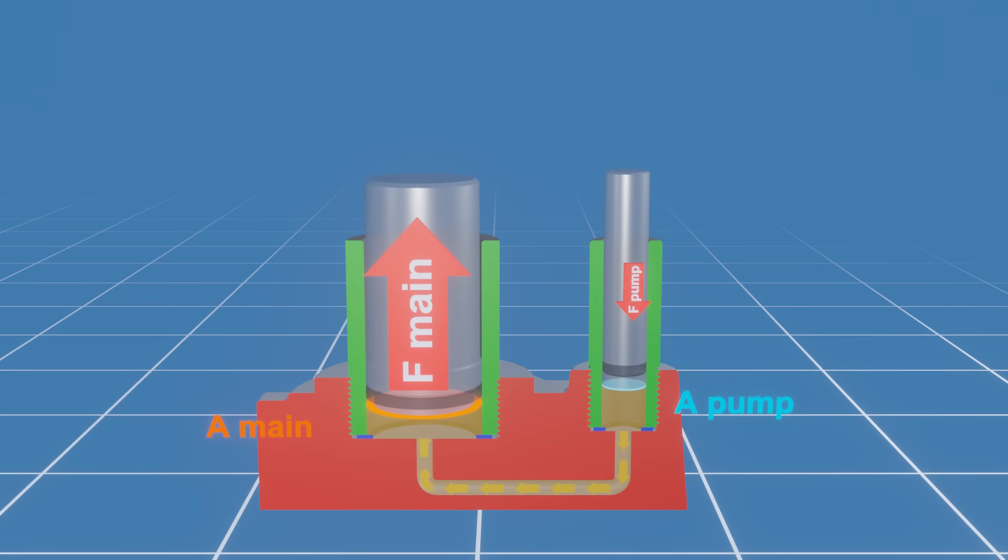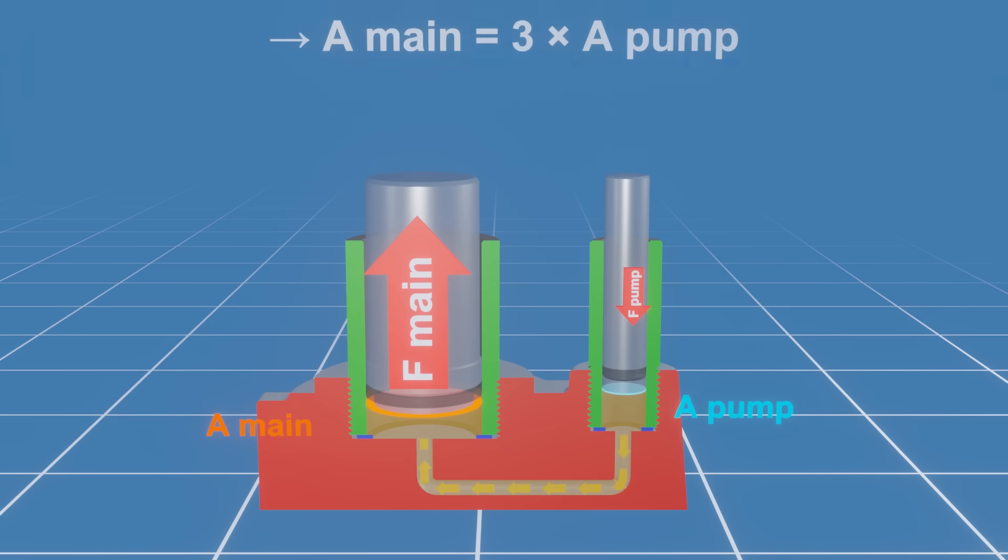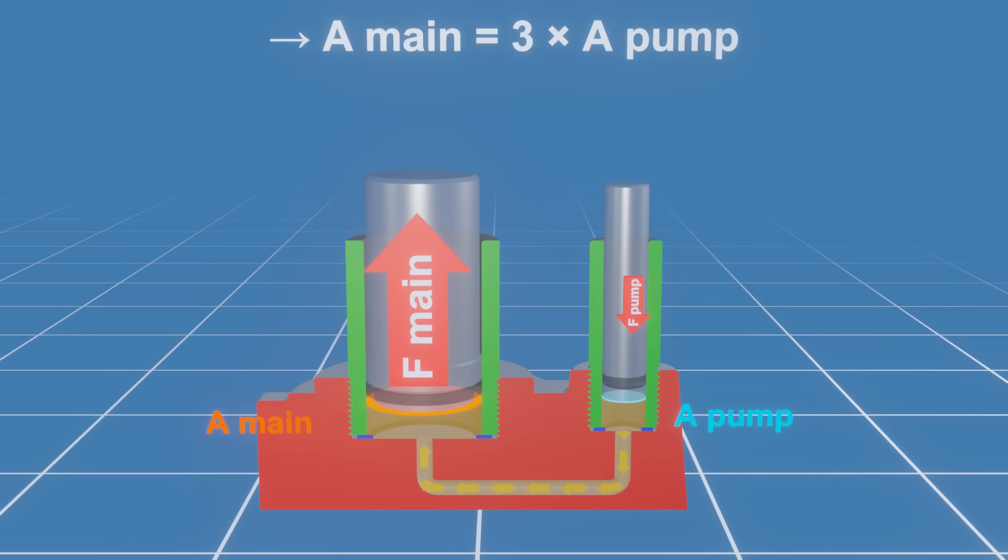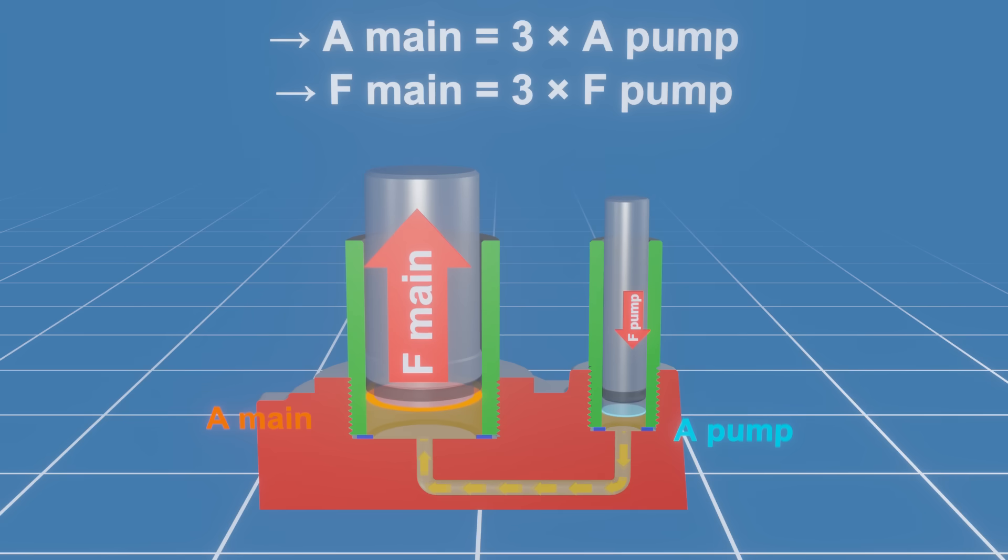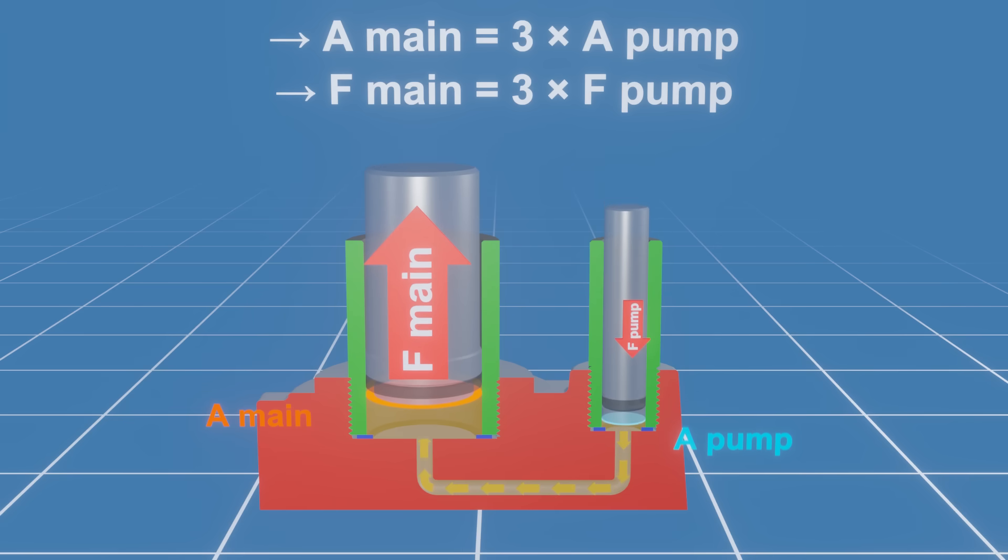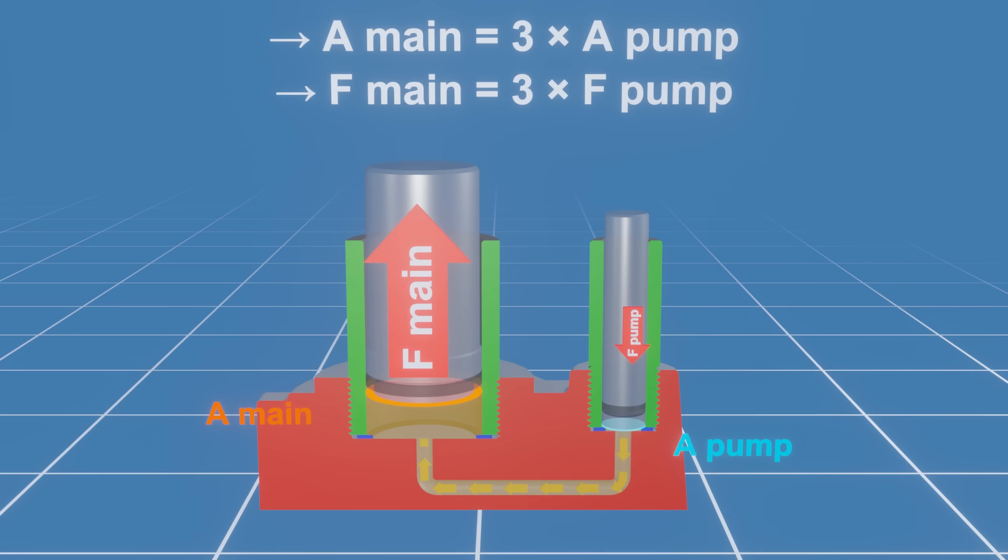For example, if the surface area of the main piston is three times larger than the area of the pump piston, the force applied on the main piston will be three times as much as the force applied on the pump piston. But to respect the law of conservation of energy, the displacement of the main cylinder will be three times less than the pump cylinder.